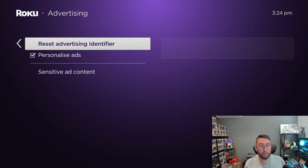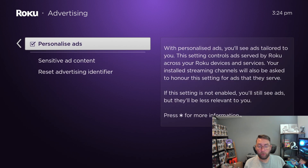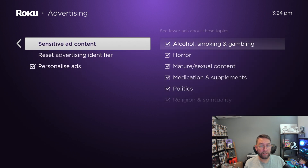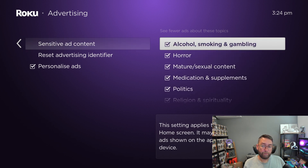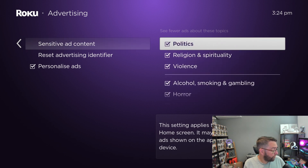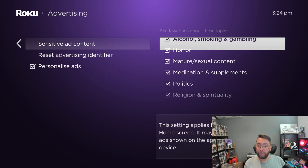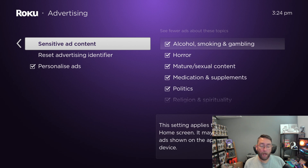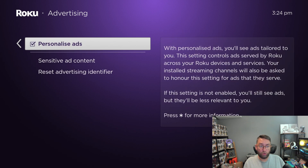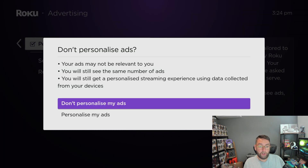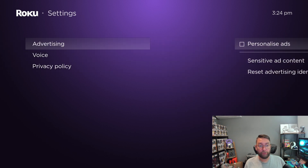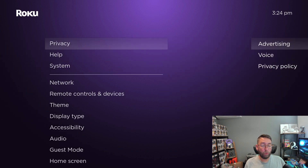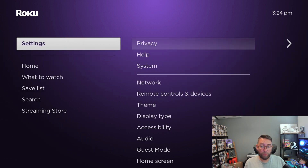Now when you click on Sensitive Ad Content with Personalized Ads off, there's nothing in there for you to control. But I'd recommend still going into Sensitive Ad Content and ticking all those options first, before you turn that personalized ads setting off, just to make sure you're getting the best experience.